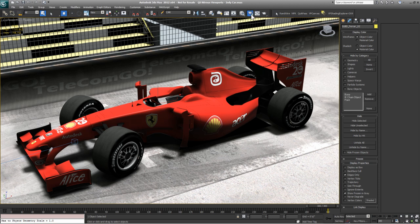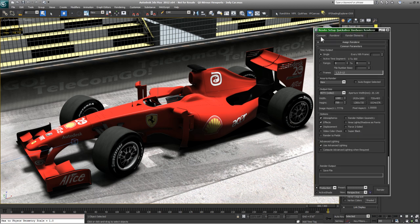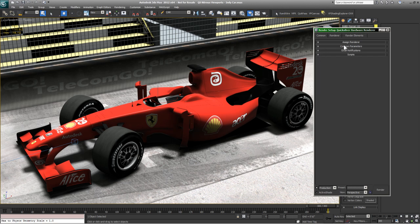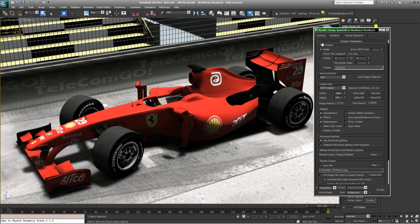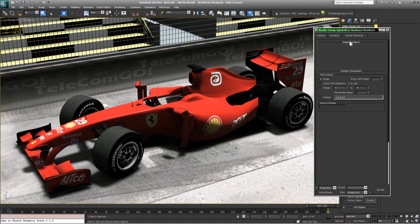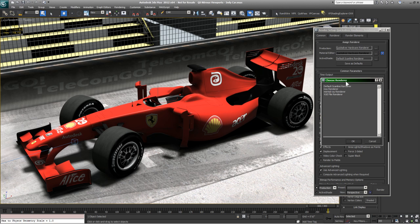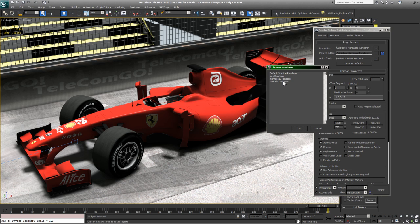I want to describe some more similarities with iRay and other renderers. If I bring up the render dialog and go to the Common tab, the Assign Renderer rollout is typically at the bottom. I always drag it to the top because I flip between renderers often. We've got our Mental Ray renderer, iRay renderer, the default Scanline renderer, and this scene is set up for Quicksilver. We've got four renderers in Max — there's no right or wrong as to which one to use.